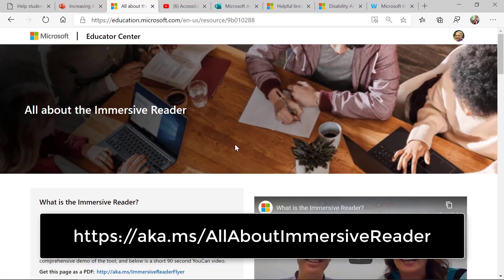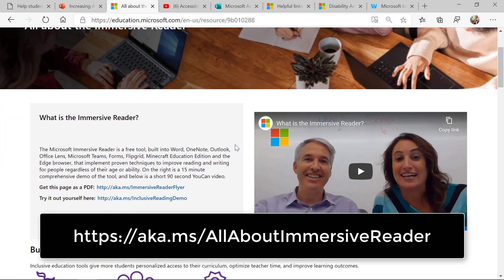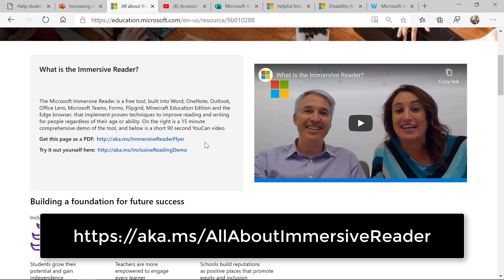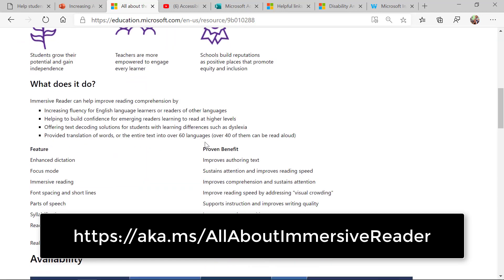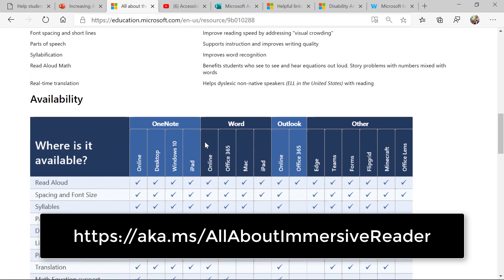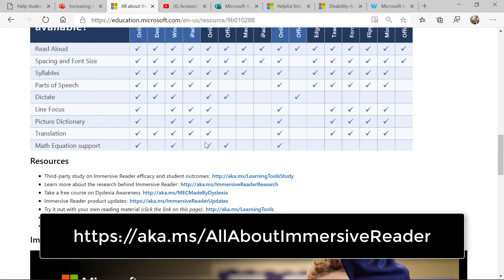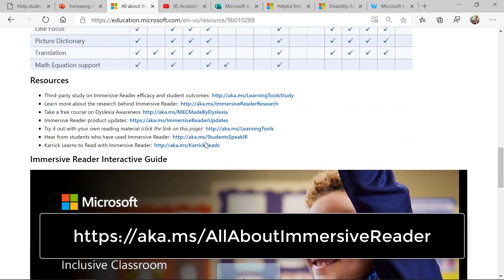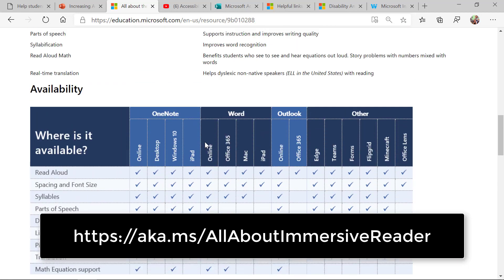Another one of my most favorite sites is the All About Immersive Reader page. This is the deep-dive, be-all-end-all everything on immersive reader. There's a demo, there's a one-page PD flyer, there's all the places immersive reader is available, and even the interactive guide is part of this.